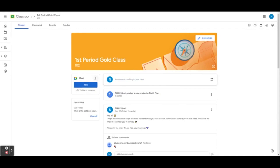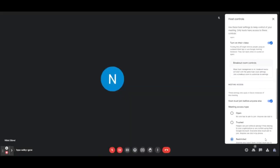Whoever generates the Google Meet link in Google Classroom will be the host. The host will have a lock option on the bottom corner. All Google Meet links generated from Google Classroom will already have this enabled. The host must join before anyone else — this is what keeps your students from being able to access a Google Meet without you. If this is disabled, students can hop into the Google Meet at any time of the day from any device. It is very important that this is always enabled.